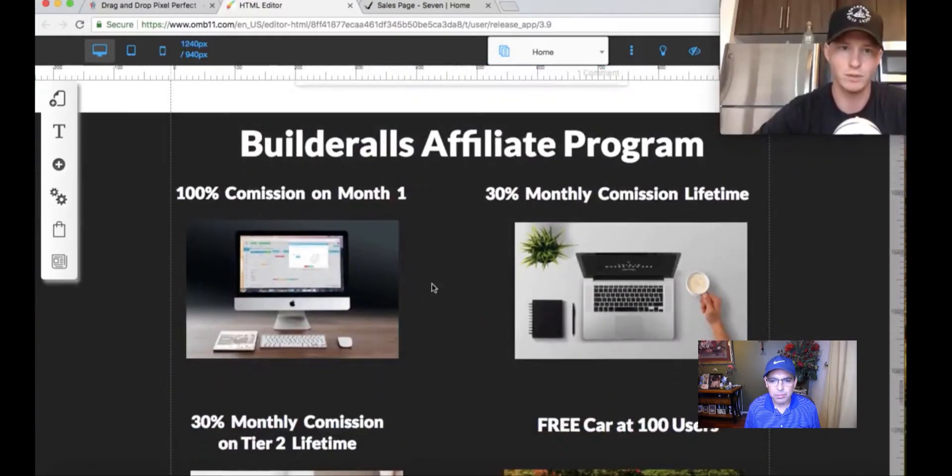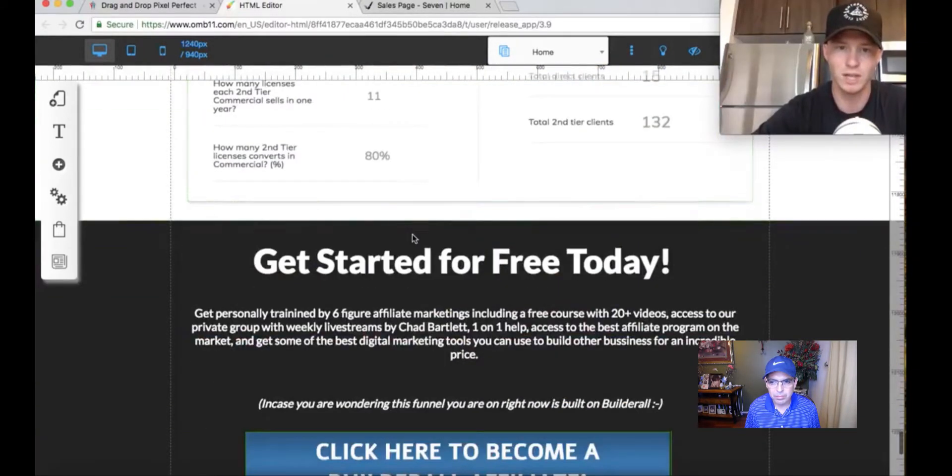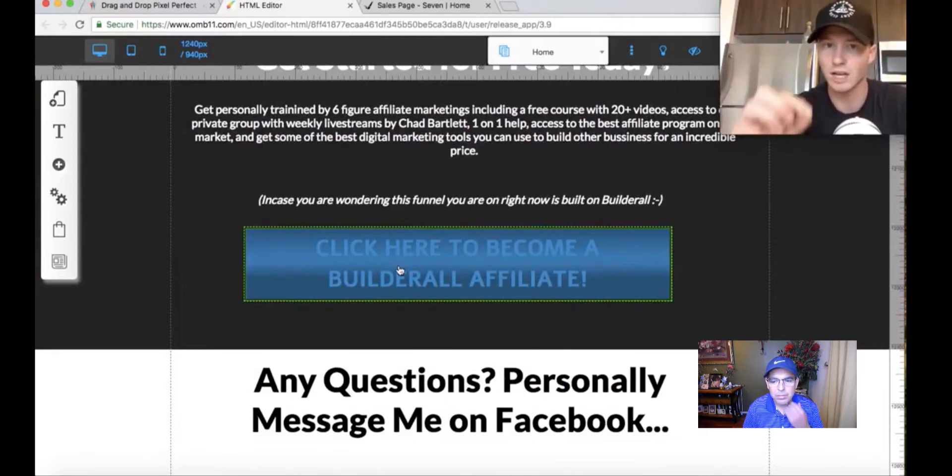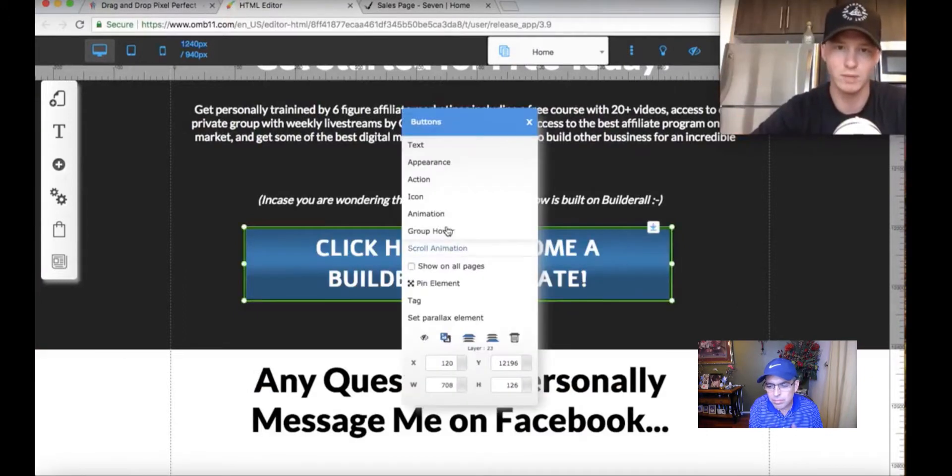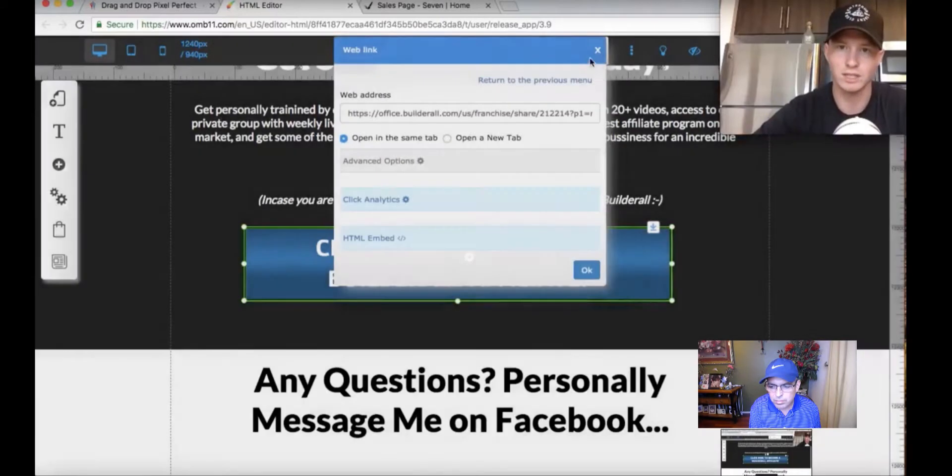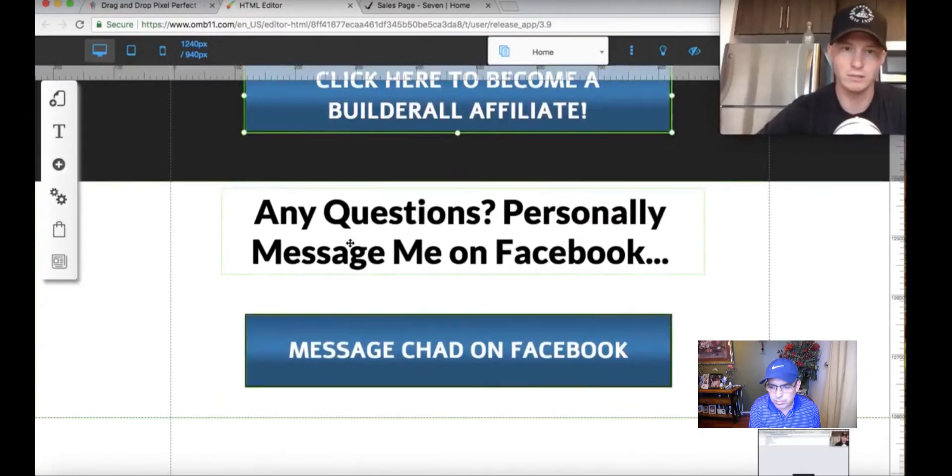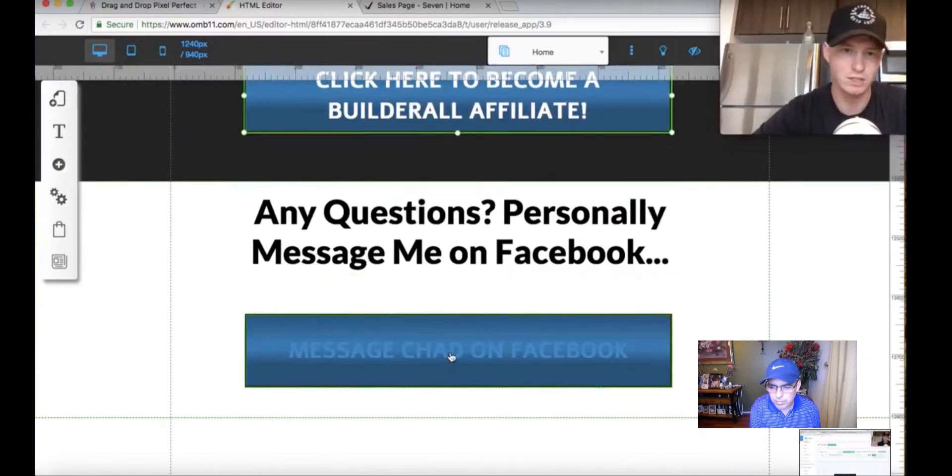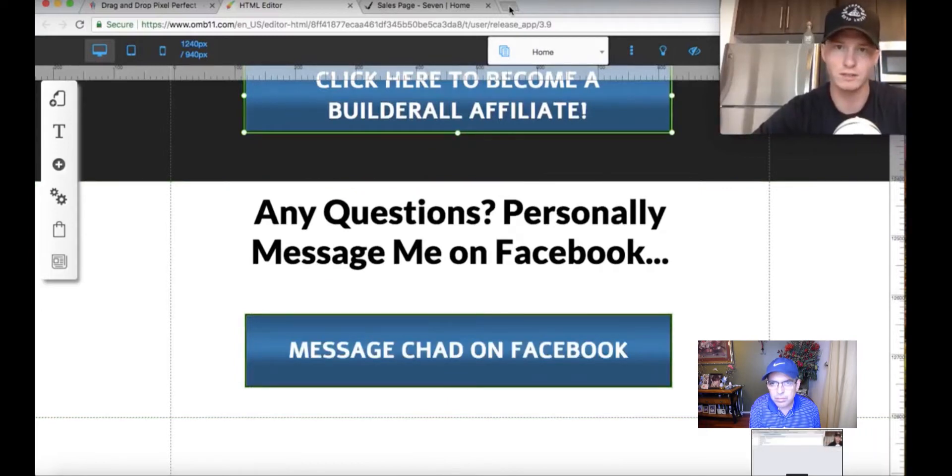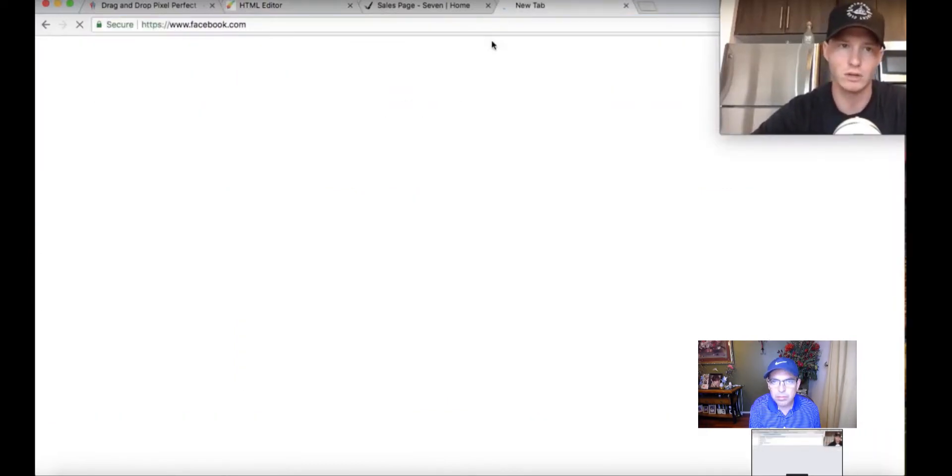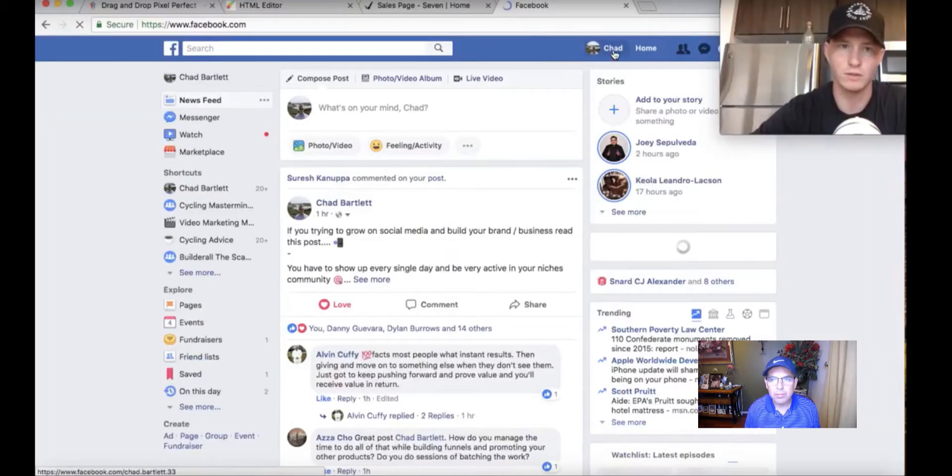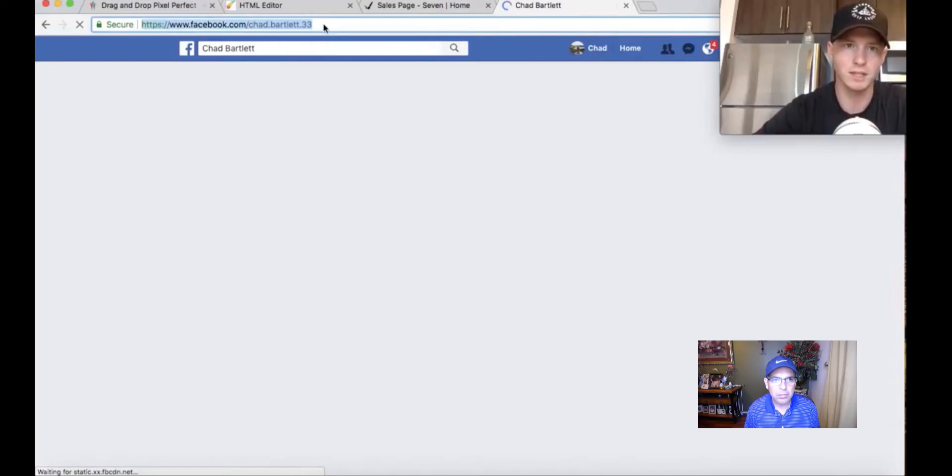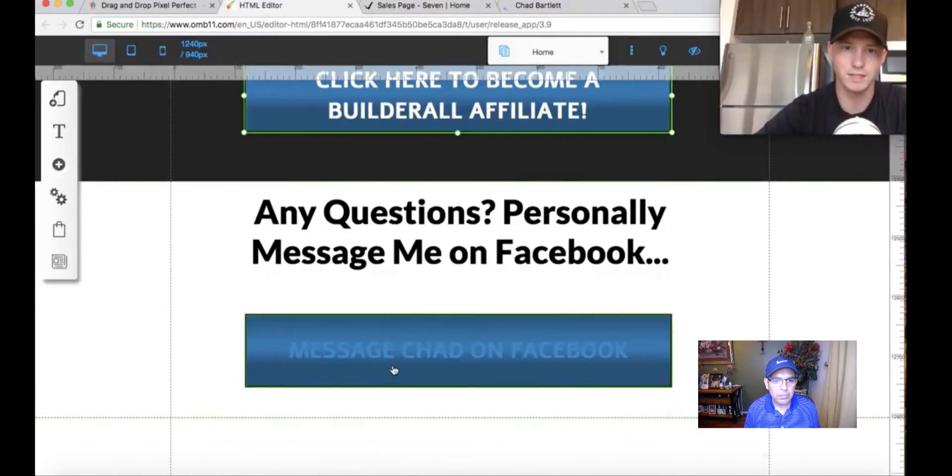Builderall's Affiliate Program, all this stuff. Then it shows how you can get to $2,000 in three months. Get started for free today. This is where you're going to change the button to your affiliate link. Any questions, personally message me on Facebook, just change it to your name and then put your Facebook link. You go to Facebook.com, go to your profile. This is my link. I put this link inside this button.